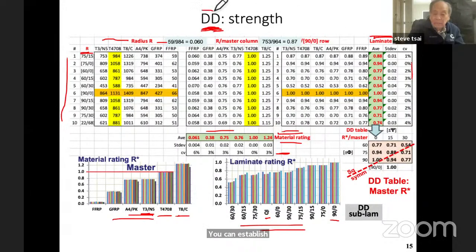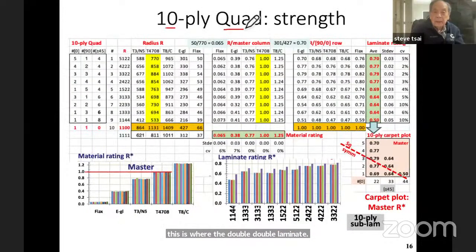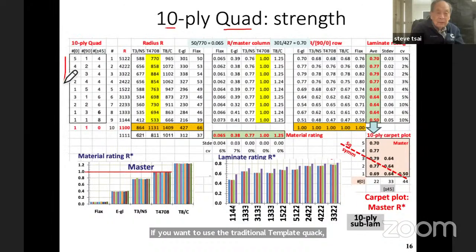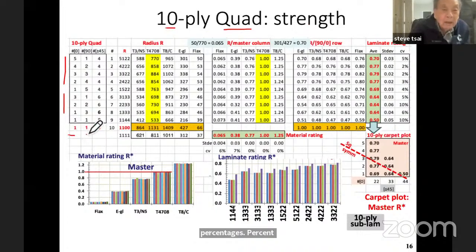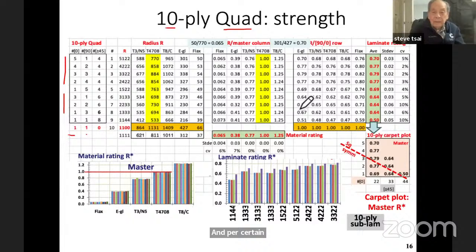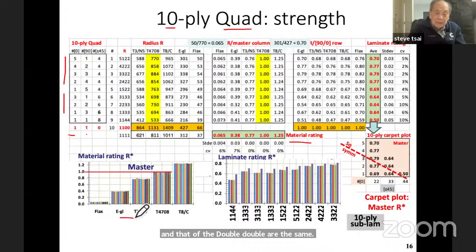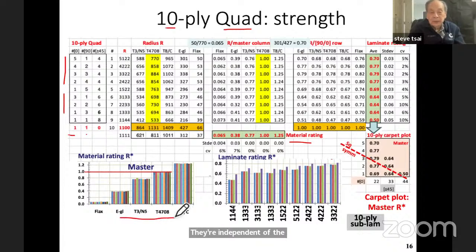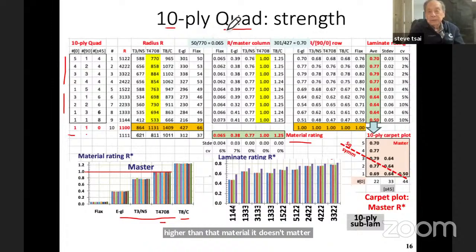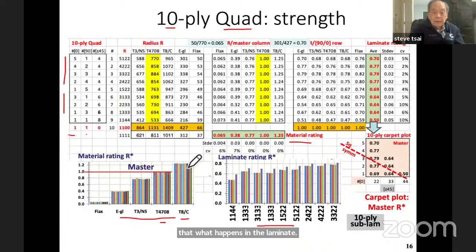You can also use the traditional 10-ply quad laminates — with percentages of 0, ±45, and 90. The laminate ranking turns out to be the same as that of the double-double. In other words, the ranking is independent of the particular laminate type. If a material is 20% higher than another, it doesn't matter whether you're using a quad laminate or a double-double — that should be the case. Material rating ranking applies to all laminates, and for laminate ratings, if the ratio is fixed for one material it applies to all materials.